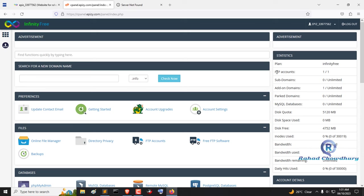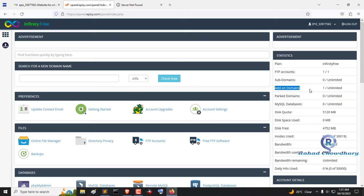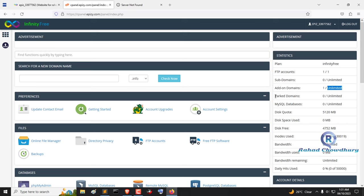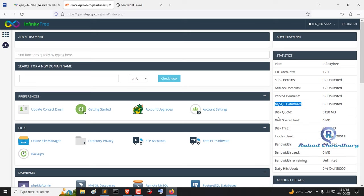Here you will get one FTP account, unlimited subdomains, unlimited add-on domains, unlimited parked domains, unlimited MySQL databases, 5120 megabytes disk quota with unlimited bandwidth.